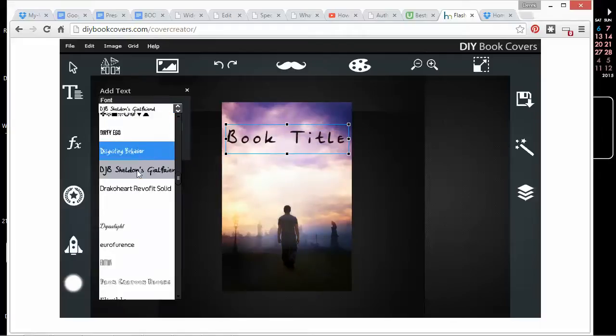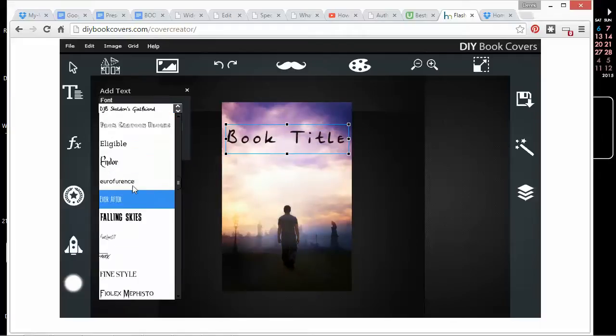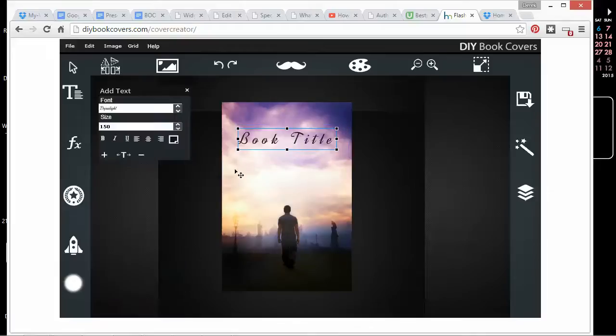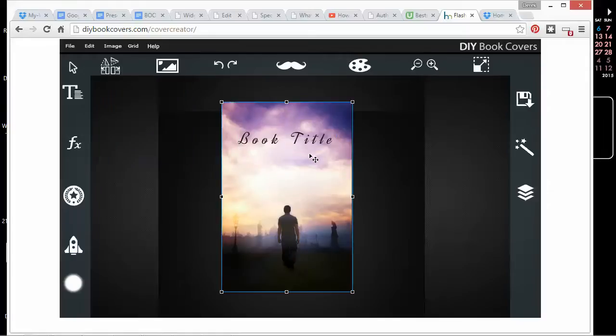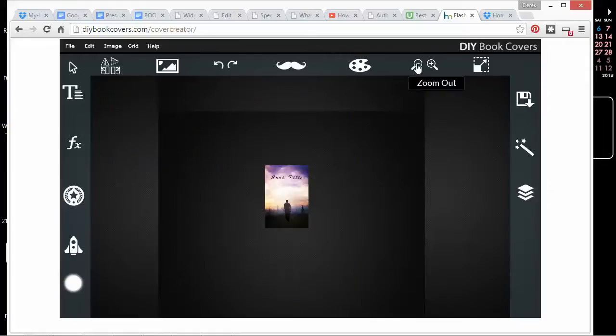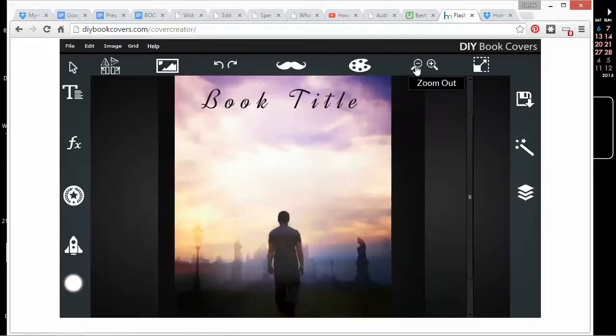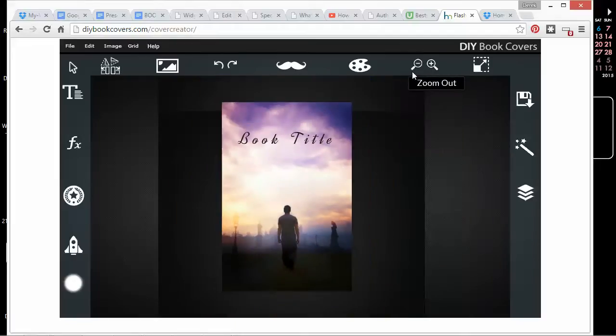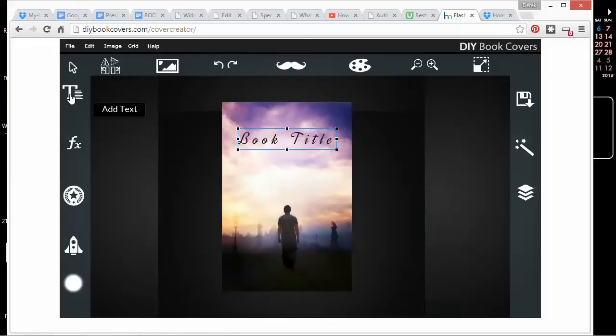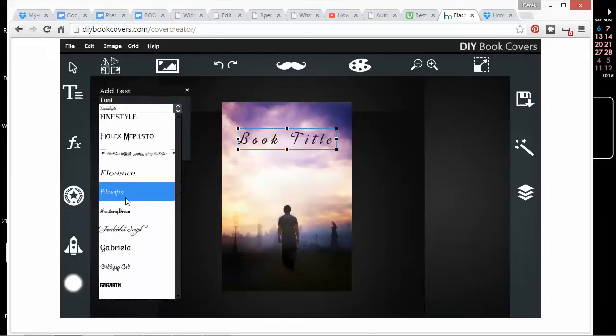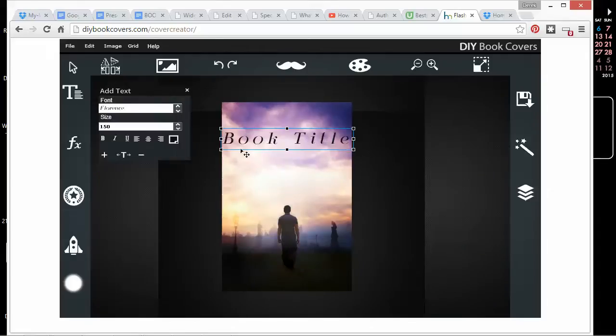Some people will tell you that it's really important to be able to see the entire title and to be able to read it from really tiny. I disagree. I think the book cover as a whole should look really good and professional, but legibility as a thumbnail isn't really your biggest concern.